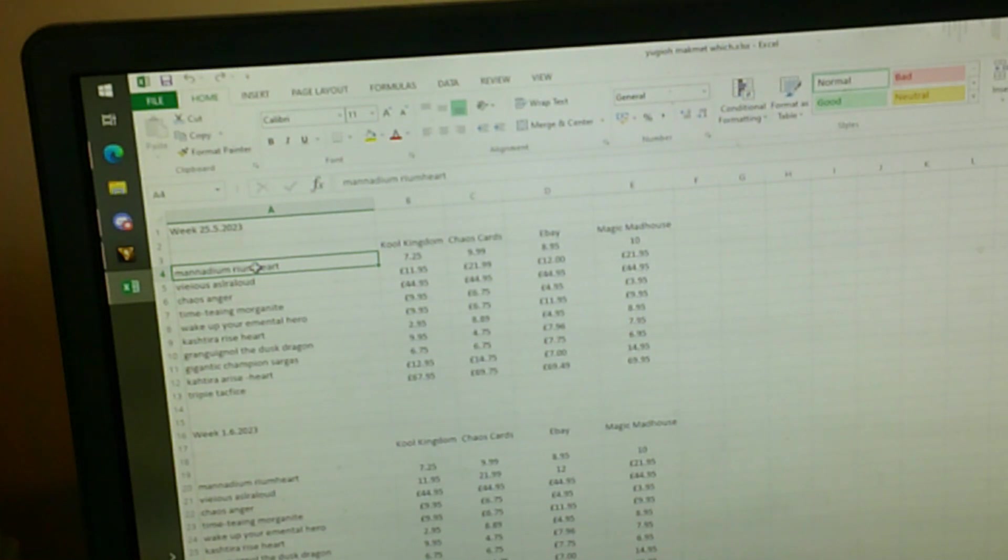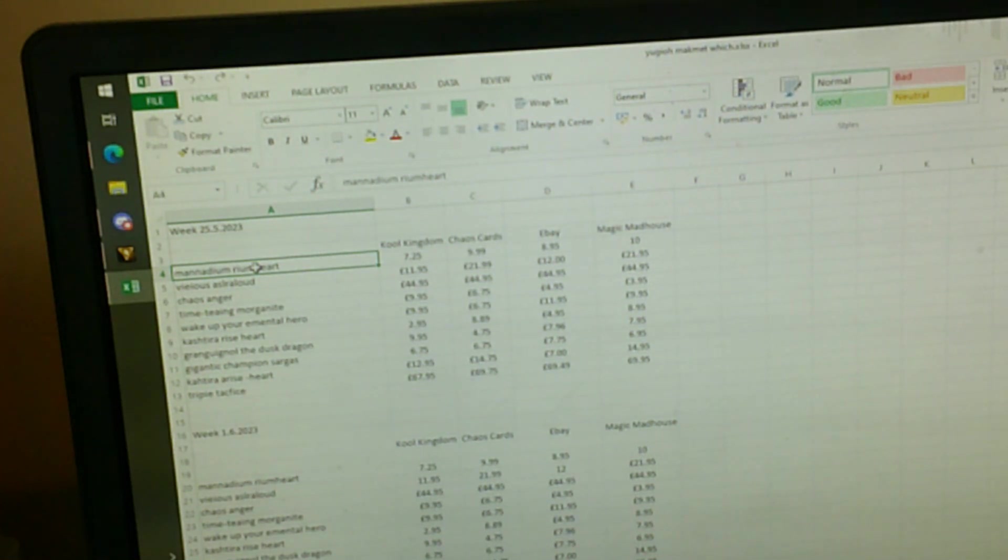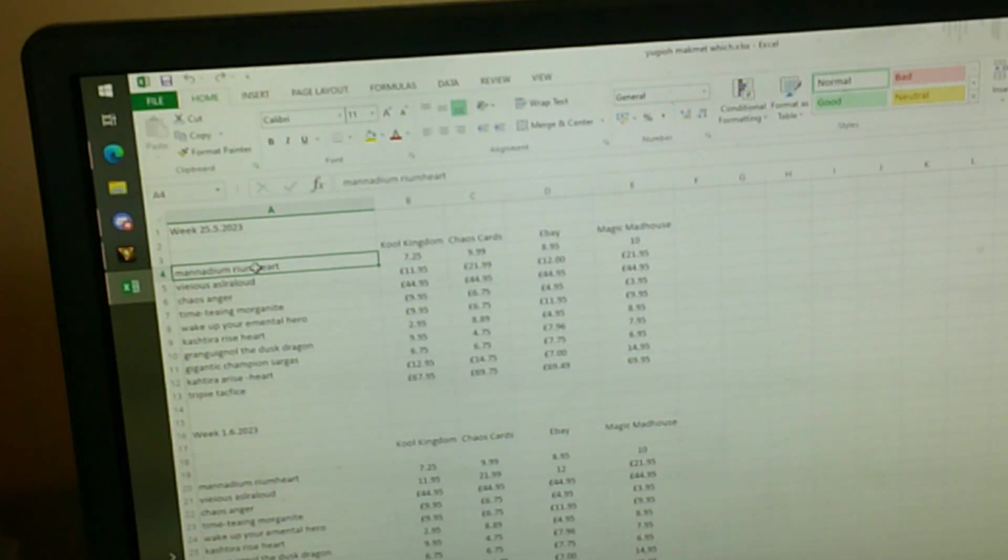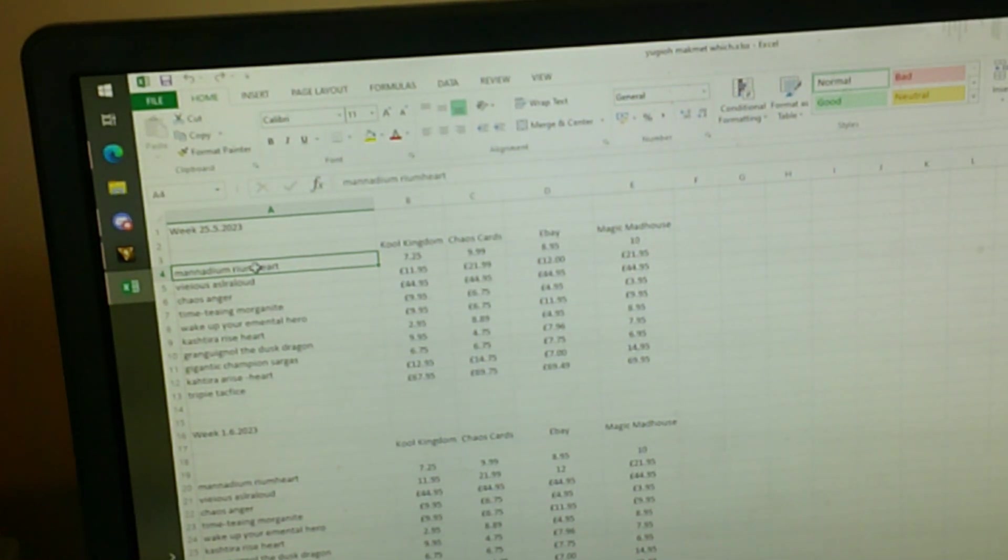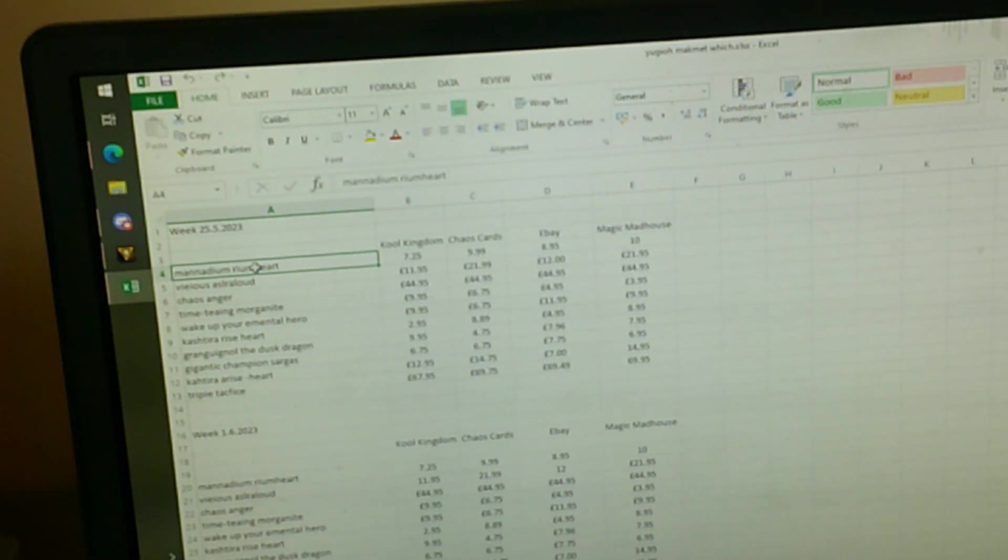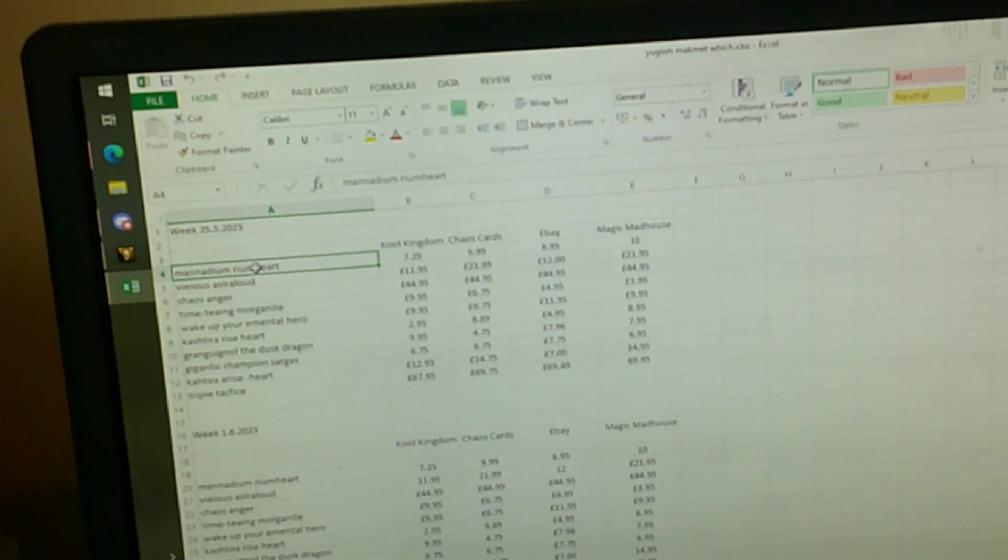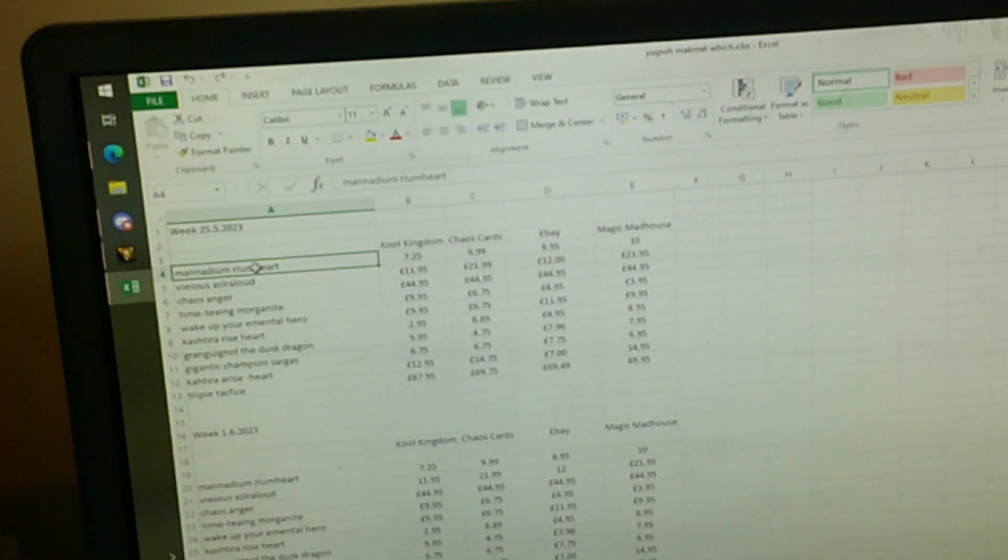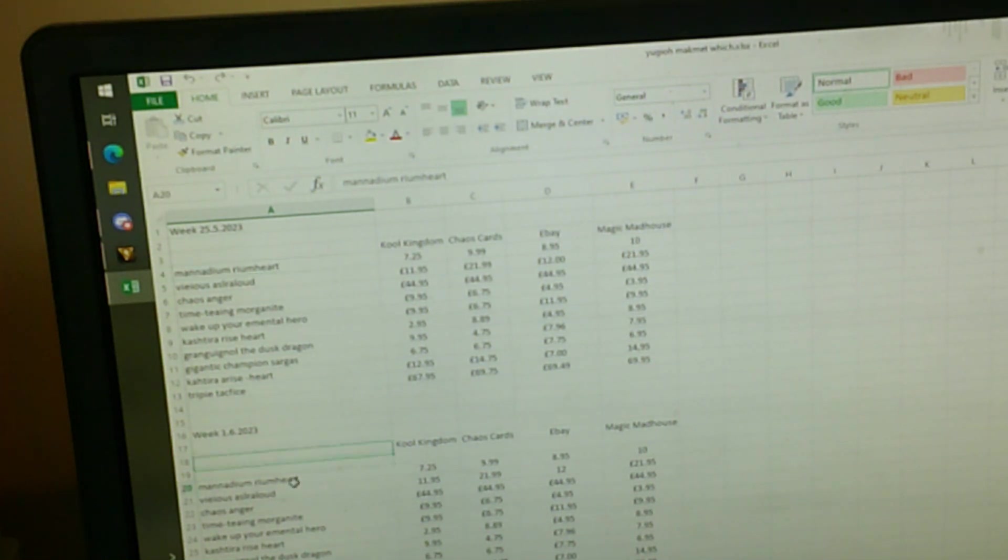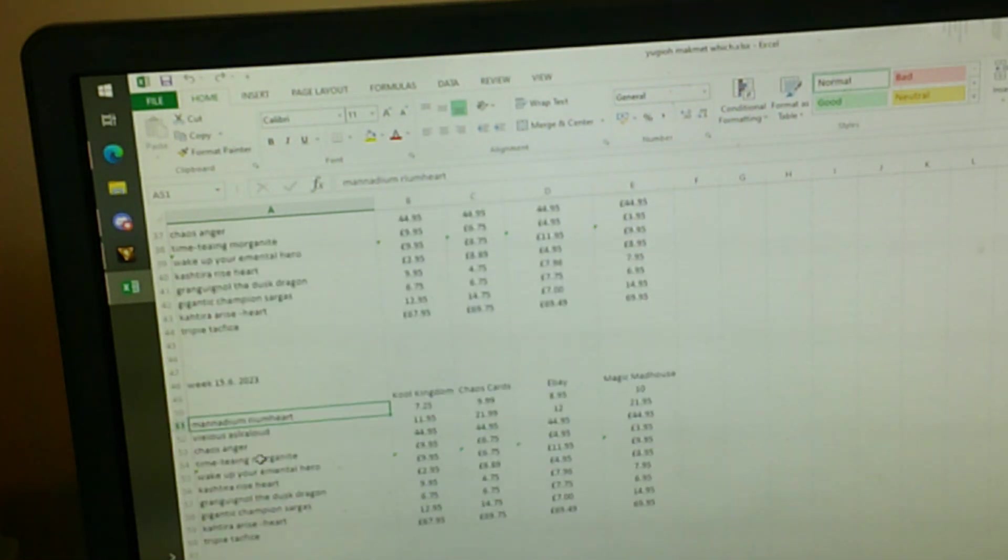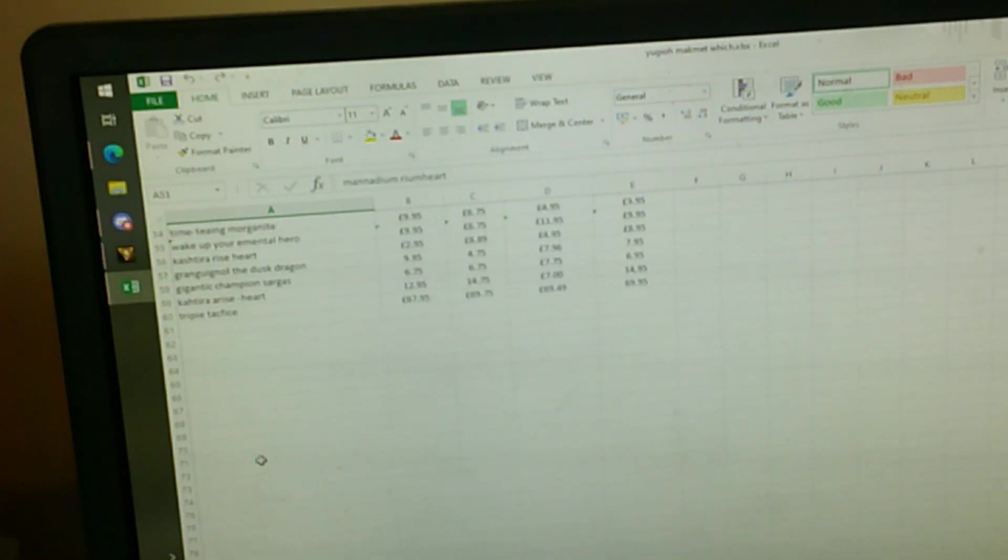This card's going for 790, 720, 725 on Card Kingdom, 9 pound, 10 quid on Chaos card, about 8, about 9 quid on eBay, and 10 pounds on Magic Madhouse. They haven't really got any price yet on that one, but looking to get some soon, so hopefully they'll get some new prices soon.